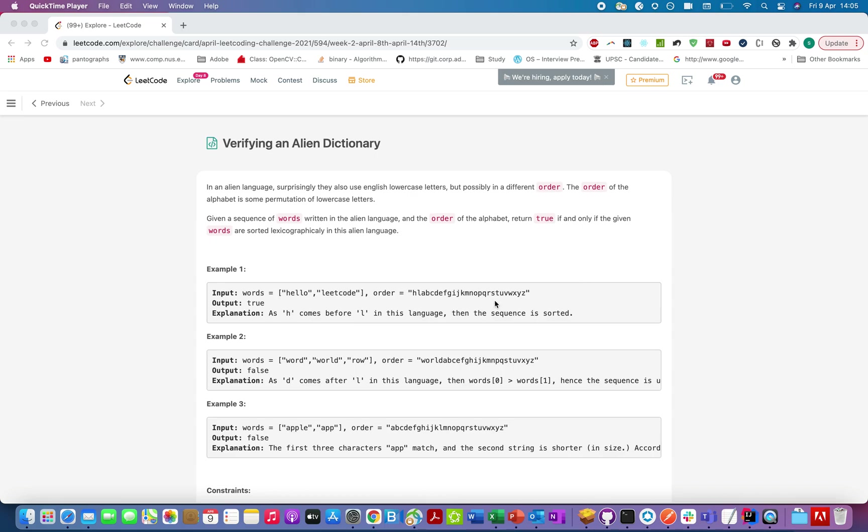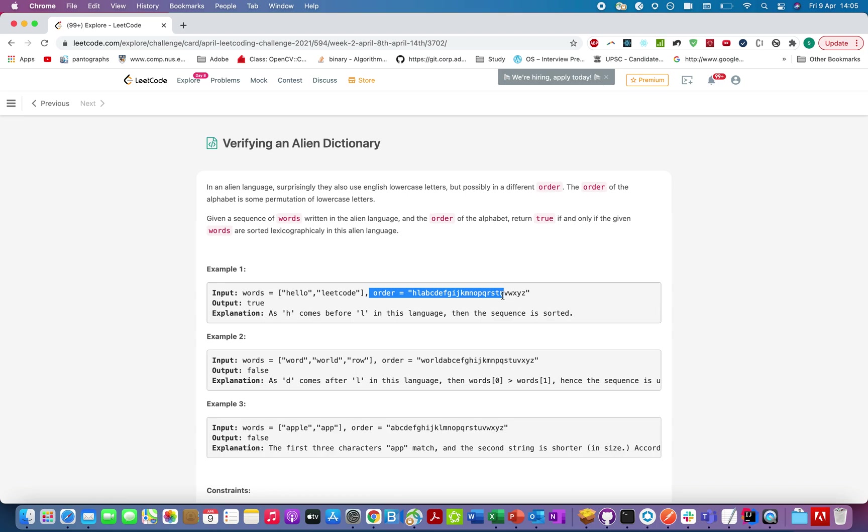We need to return a similar thing where the words that are given as a list should abide by this order. If that is the case, we return true. Otherwise, we return false.